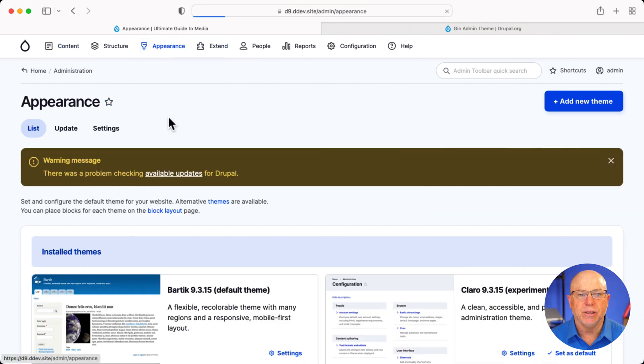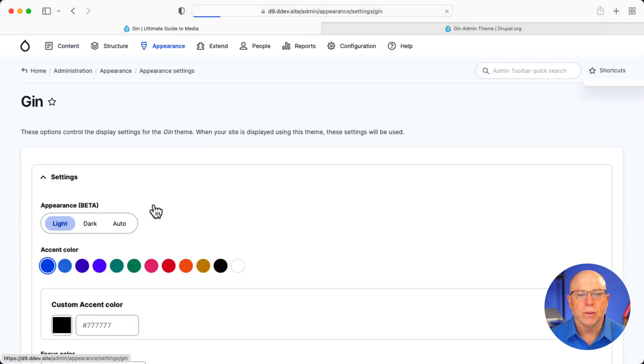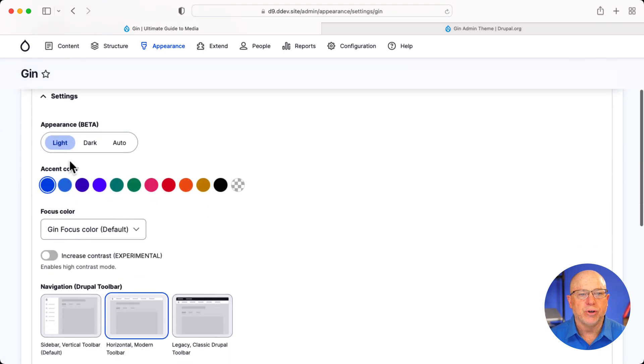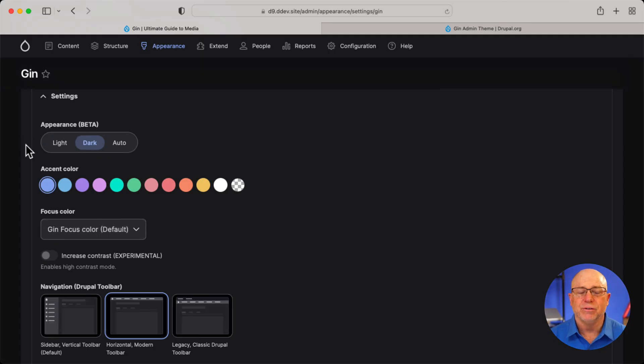Let's take a quick peek at the settings for Gin. Of course, you've got the light, dark, or auto, depending on what you want. Dark is nice. It's just not my thing. I'll switch it over. There, that's what it looks like.